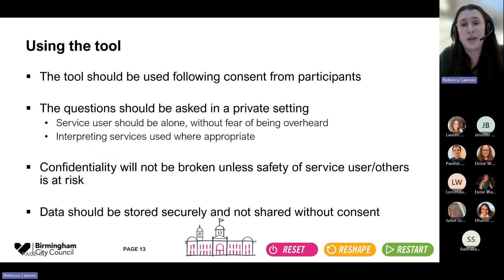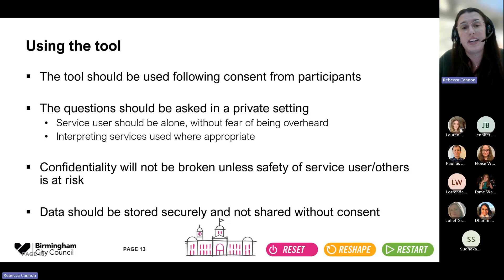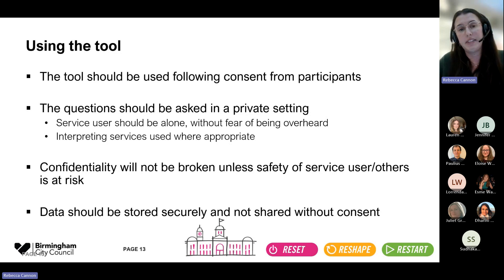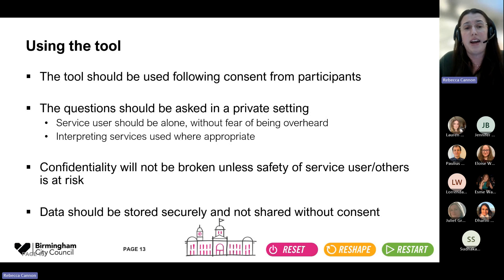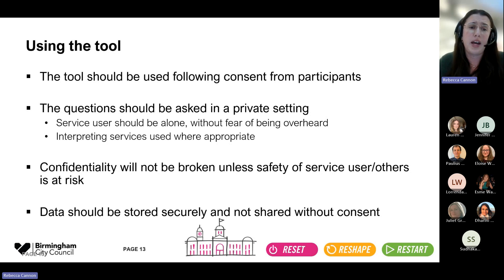This tool needs to be used following consent from participants. You could say something like: we've got a tool that covers the risk of bloodborne viruses — are you happy to have a chat about HIV and hepatitis? It shouldn't affect the service that person is using, and if they don't want to engage, that's always fine — they can take written information or discuss it another time. There's a lot of stigma around these viruses and the behaviours that put you at risk, so any questions should be asked in a private setting, one-to-one, with no fear of being overheard or pressured, and with interpreting or translation services where needed.